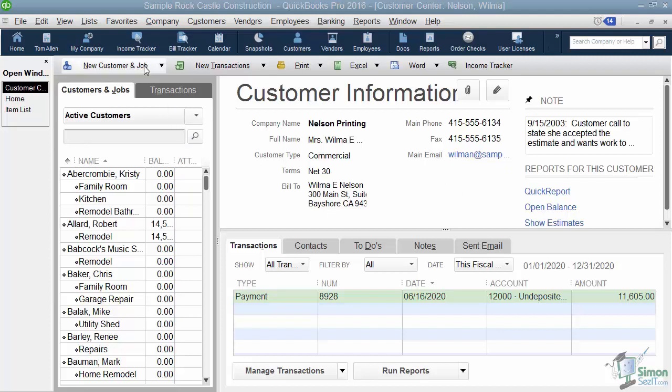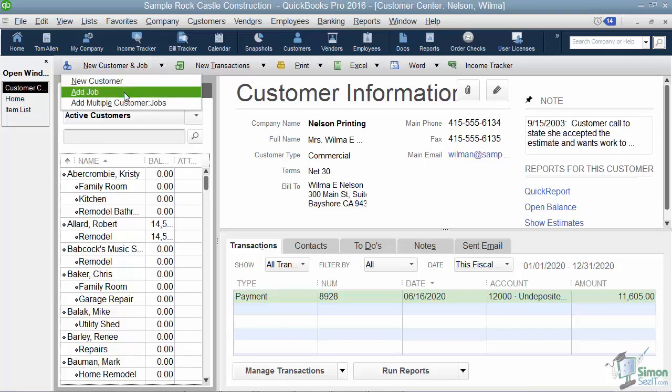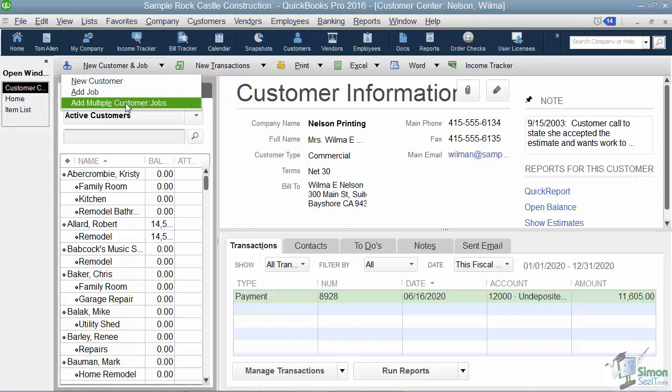All you're going to do is go to the top left of the Customer Information window and click New Customer and Job. And here's where you add new customers, jobs, or multiple customers and jobs at the same time.